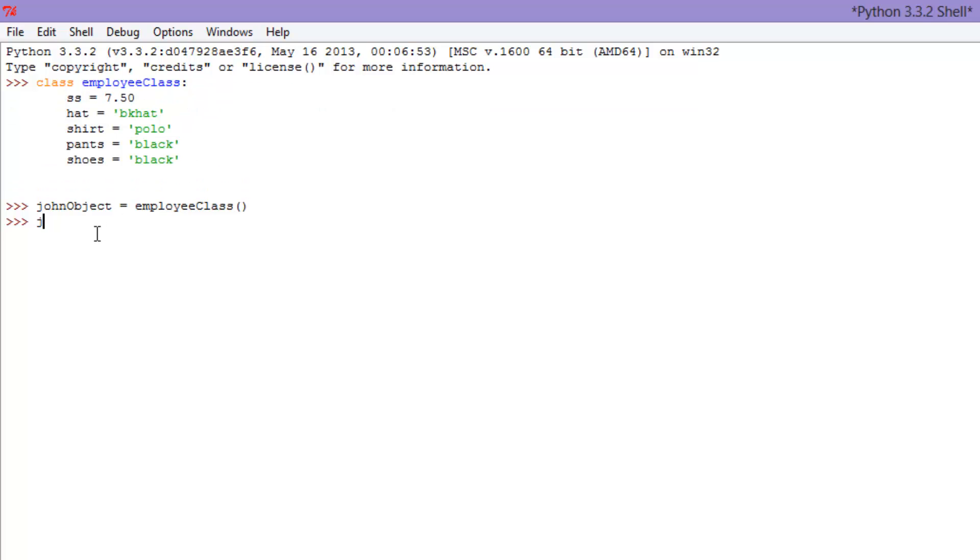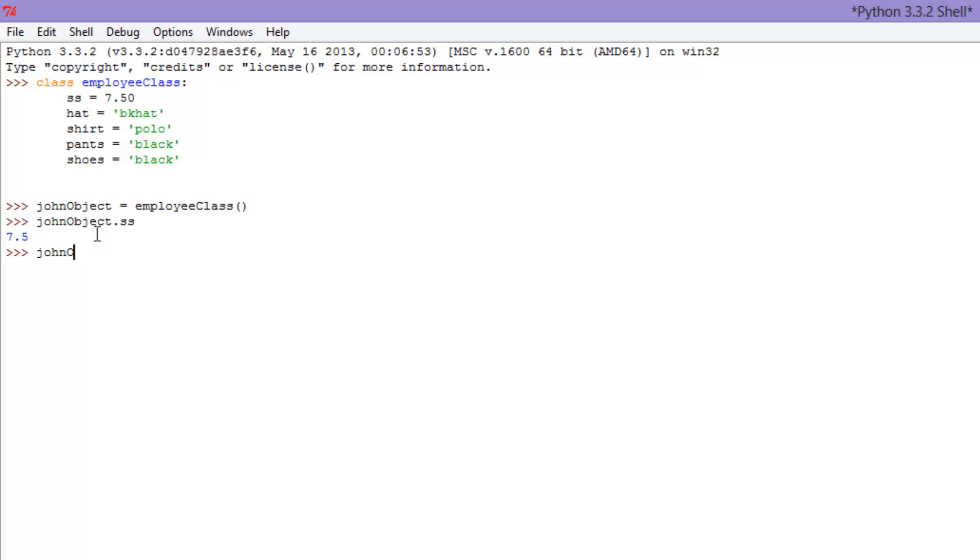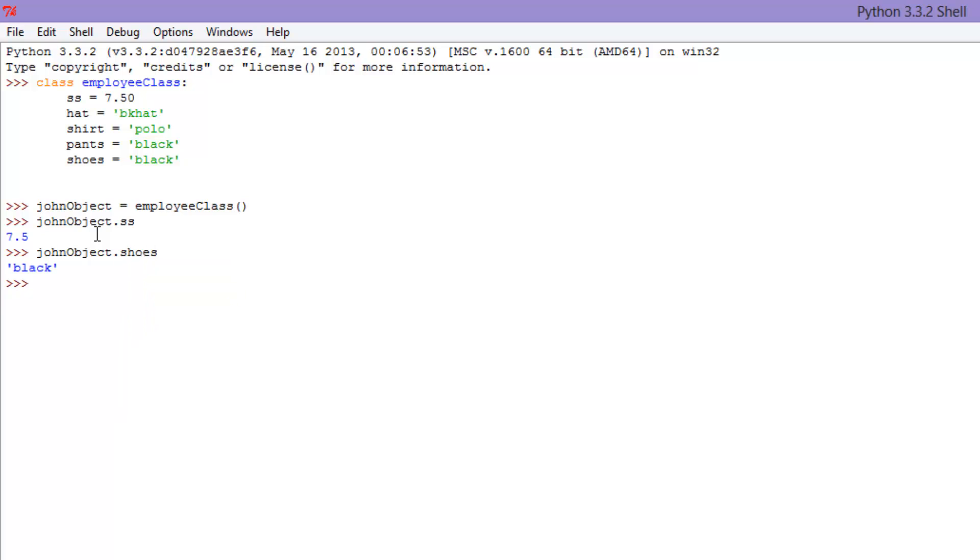We can go John object, just the name of our object, dot SS which will be dot starting salary. Enter 7.5 or 750. We can do it again. We go John object dot shoes. What shoes is he wearing? He's wearing black shoes.